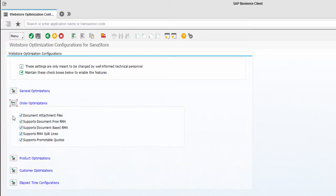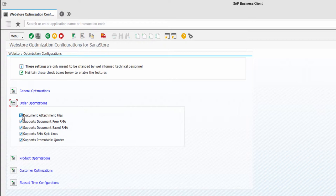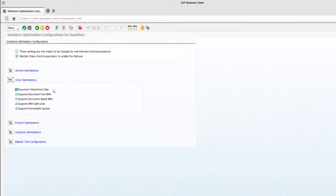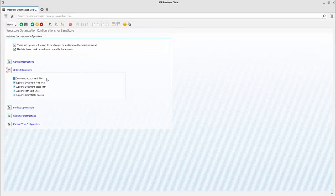I am going to show you how it works. As an example, I will use sales document attachments. As you can see, sales document attachments are enabled now. So, I have created an order from the Asana Web Store and added an attachment to it in SAP.